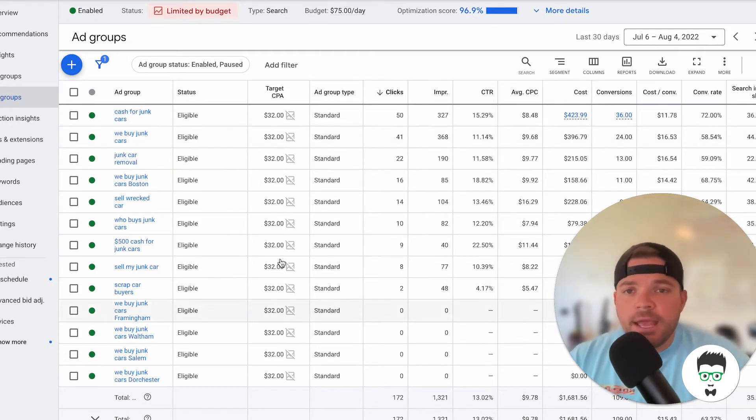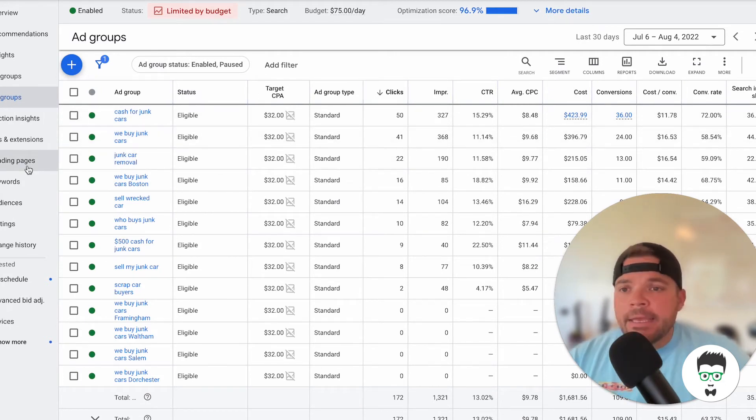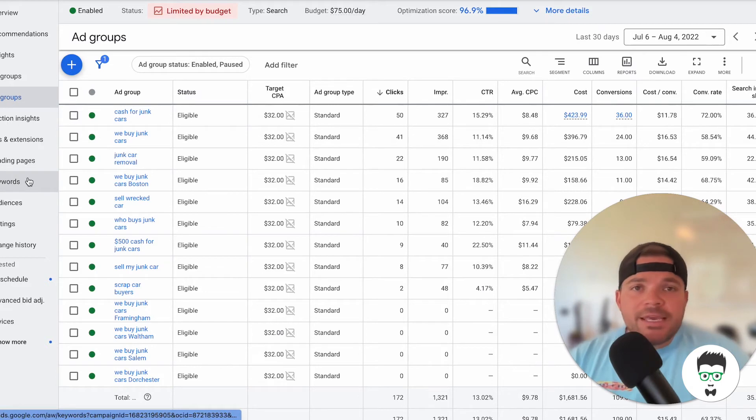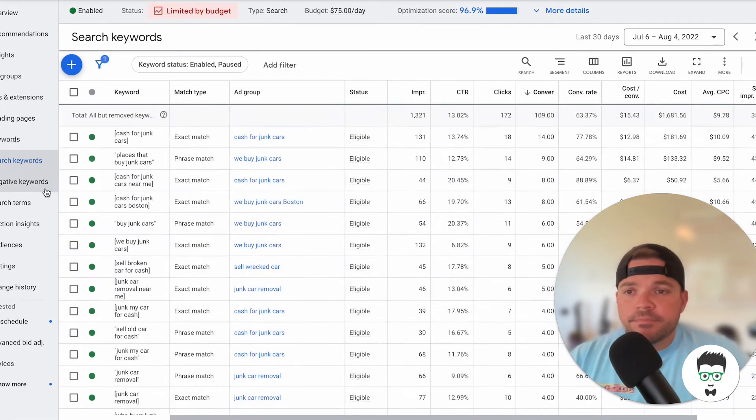And then on this campaign, we are doing a $32 target CPA. Let's take a look at the keywords that we're using on this campaign.